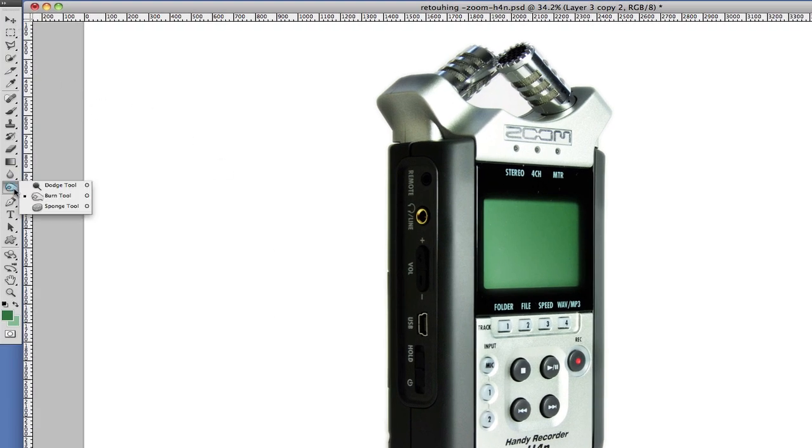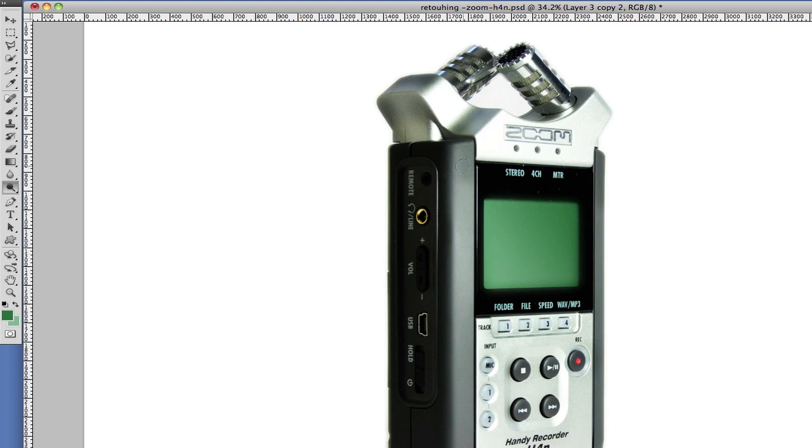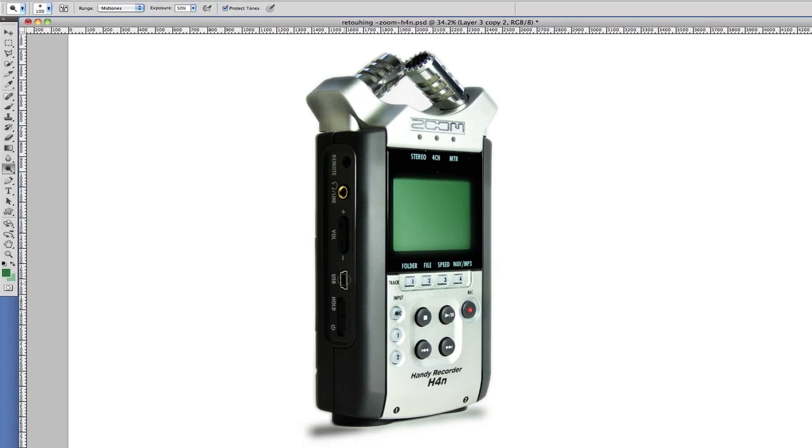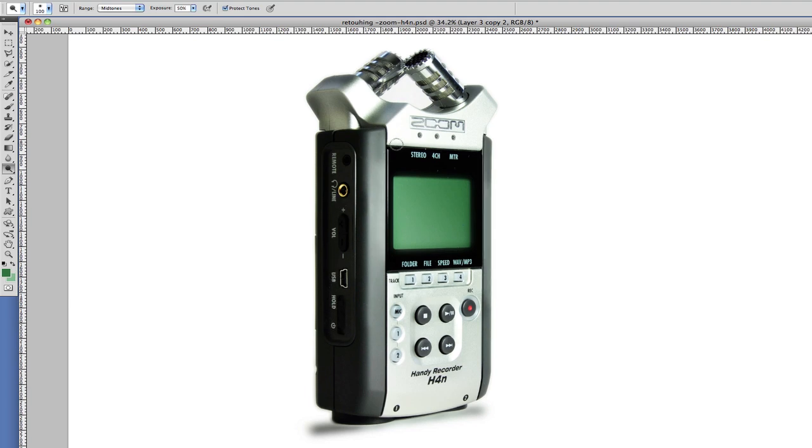So what I'm going to do now is use the Dodge tool, which is the opposite of the Burn. So, again, I'm going to bring some light into these areas here. So whenever you make a mistake, all you have to do is press Command-Z to undo.